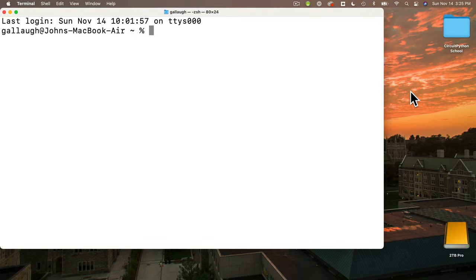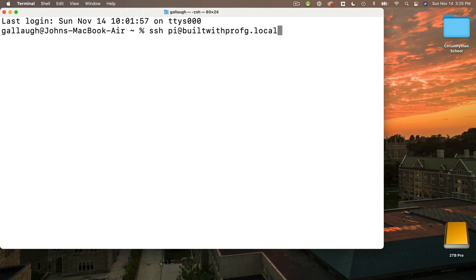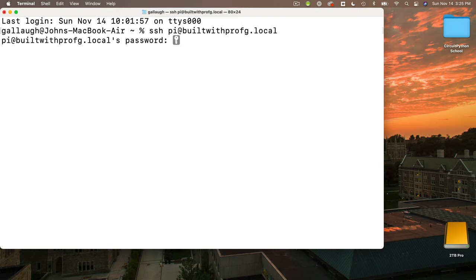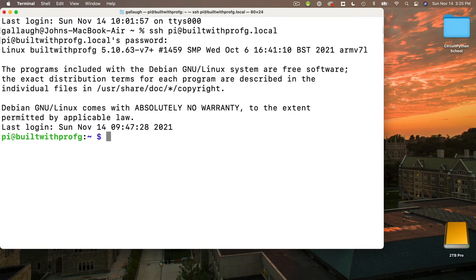I'm going to increase the font by typing command plus a few times, and I'm going to log in using ssh and space pi at my hostname.local. If you're one of my students working on the campus Wi-Fi network, you want to leave .local off and enter your password. And before we begin, why don't we make sure that our speaker is working? That's always a good thing to do because if we run into any problems, we want to make sure the problem is in the program that we wrote and not in the hardware configuration.